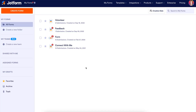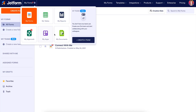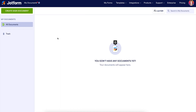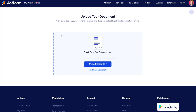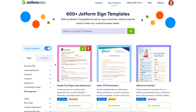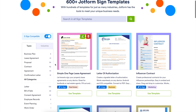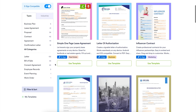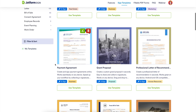To get started, in the top left corner we're going to choose My Forms, then head to My Documents. Next, we'll choose Create Sign Document, and from here we can choose to upload our own document, try a demo document, or browse hundreds of JotForm Sign templates.